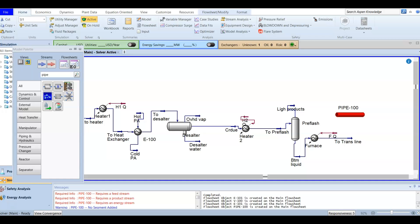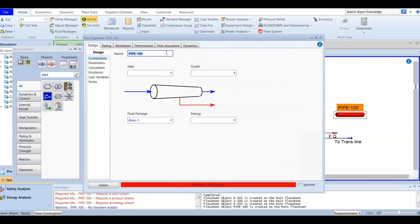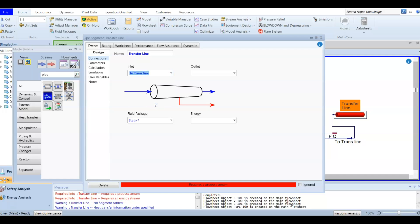We have added our pipeline, which is a transfer line — transferring from the desalting unit to the atmospheric distillation. Through this pumping you will have a pressure drop. The inlet for our transfer line is the material stream 'to transfer line' and the outlet is our 'atmospheric distillation feed'. For the energy, it will be our pipe Q, since we have heat loss to consider.